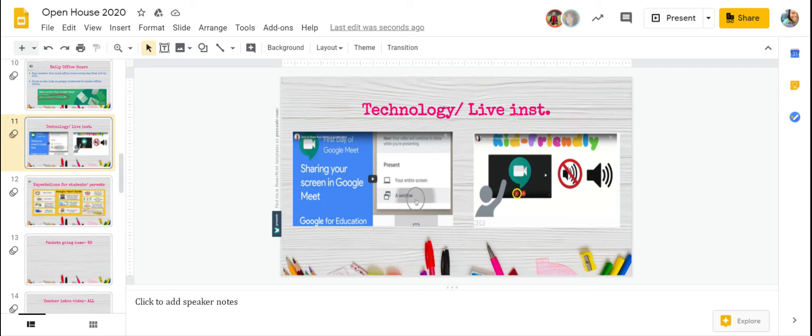Last year in kindergarten, you may have learned how to mute your microphone. Well, in addition, this year in first grade,